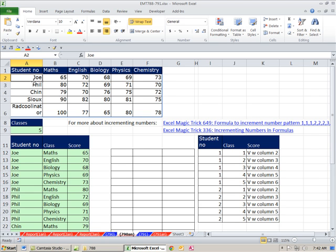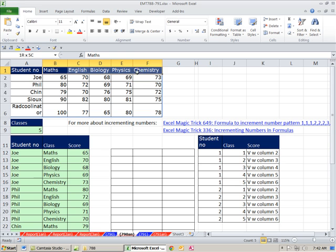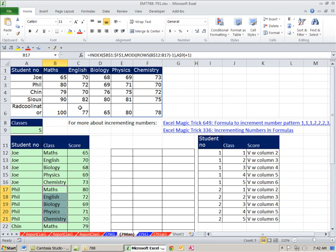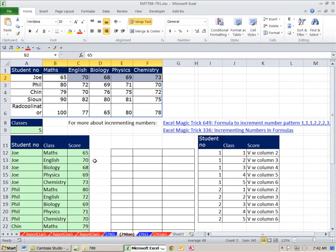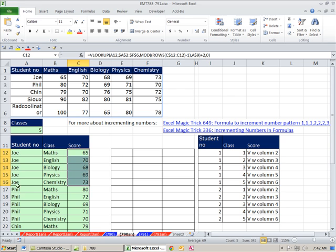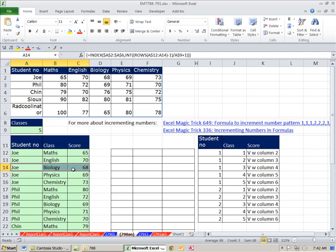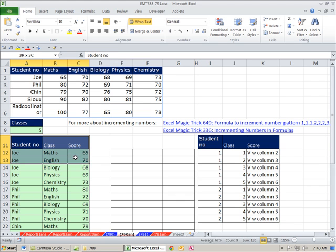We want to take Joe, list Joe five times, take the names of the classes where the grades are and repeat them — notice it's math to chemistry, math to chemistry — and then take these grade values and list them vertically. This data set still has field names at the top and records in rows, but it doesn't have a unique identifier. If we had one, it would be a test number, but there are duplicates, so we'd need something like a test transaction number 1, 2, 3.